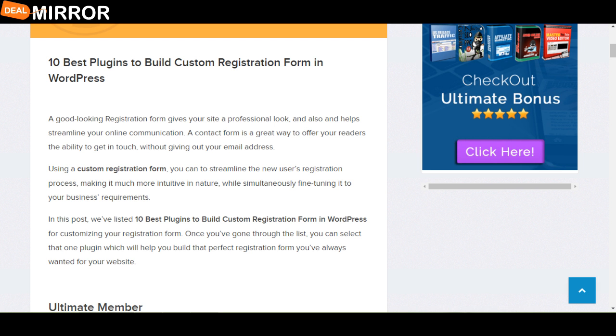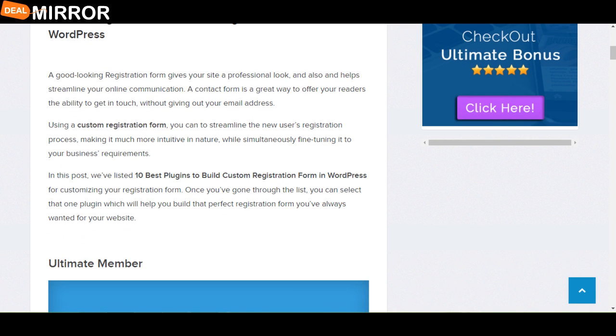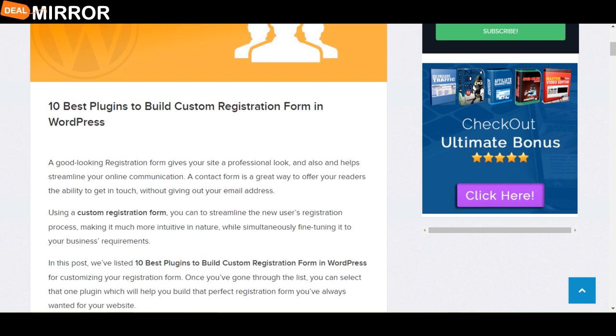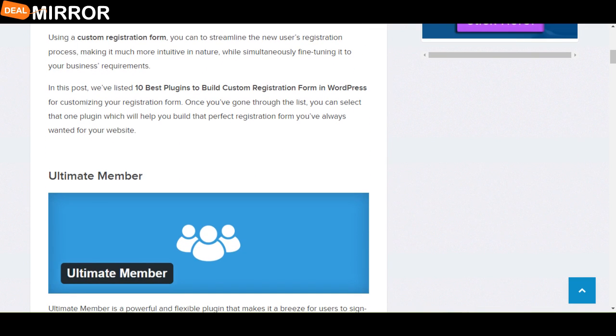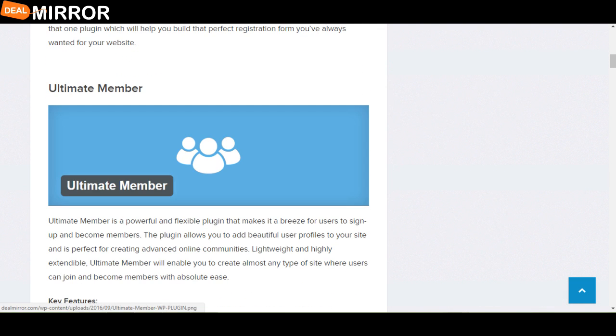So this blog is for you. In this blog we will tell you 10 best plugins to build custom registration form in WordPress. Let's take a look at the best plugins to build custom registration form in WordPress.